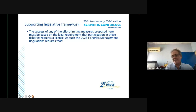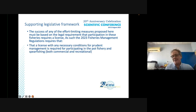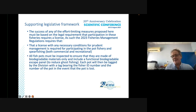The success of effort-limiting measures must be based on a legal requirement for licensing. The 2023 Fisheries Management Regulations require a license with any necessary conditions for participating in the fish pot and spear fishery. All fish pots must be inspected to ensure they are made of biodegradable materials and include a functional biodegradable escape panel to reduce ghost fishing.